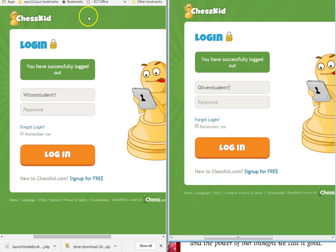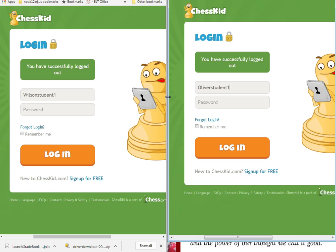The first thing is you must sign in to Chess Kids at www.chesskid.com with your username and your password. Make sure that you are using a computer with a good internet connection. Students must be friends with their opponent on Chess Kids, so you must click on Friends from the left menu.